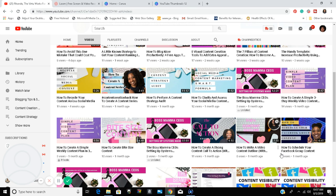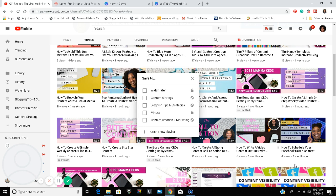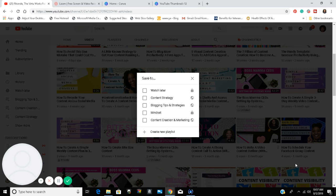I can add this one about how to write a video content outline. Where the title is, click those three dots, then Save to Playlist. I'm going to add this video to my Content Strategy playlist, so I'll click on that.